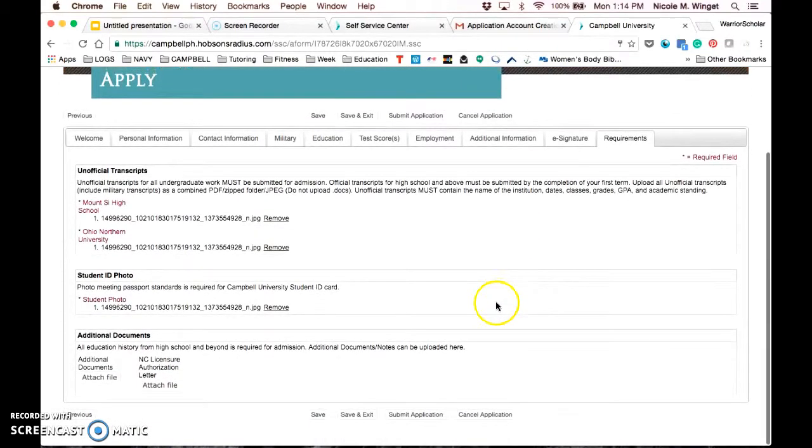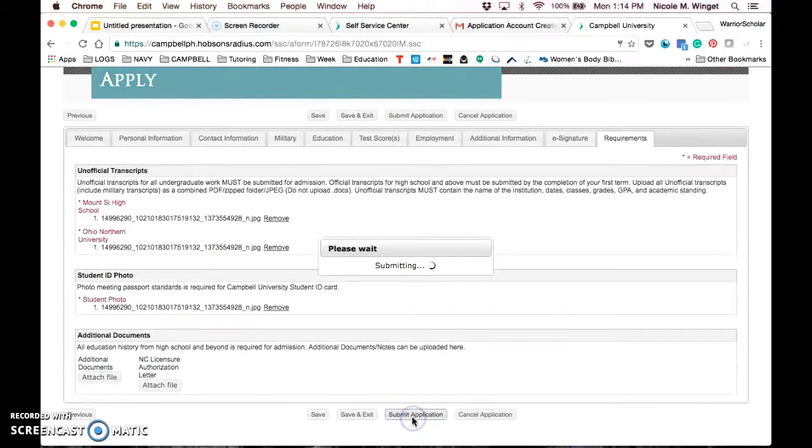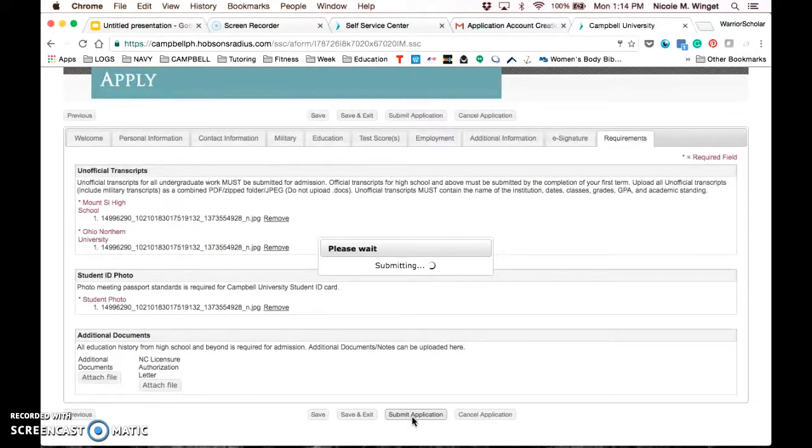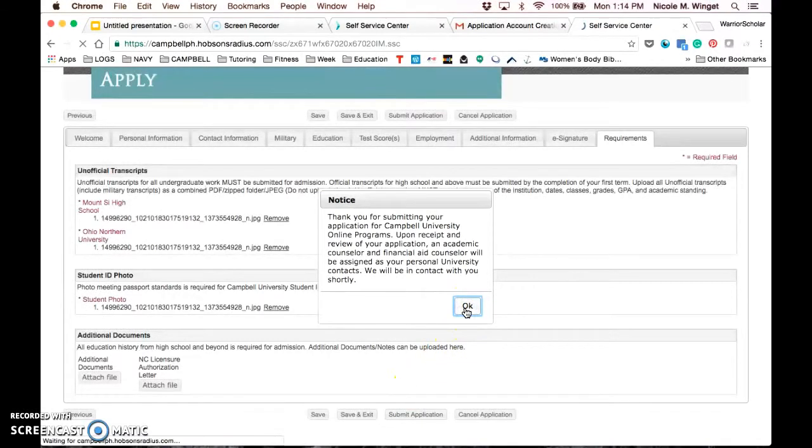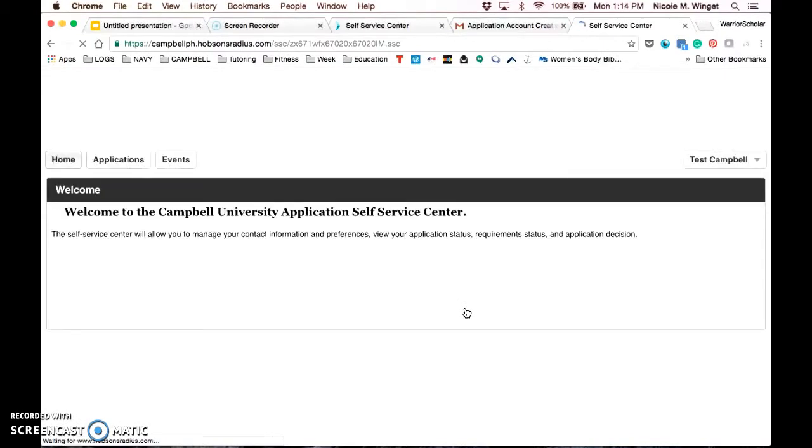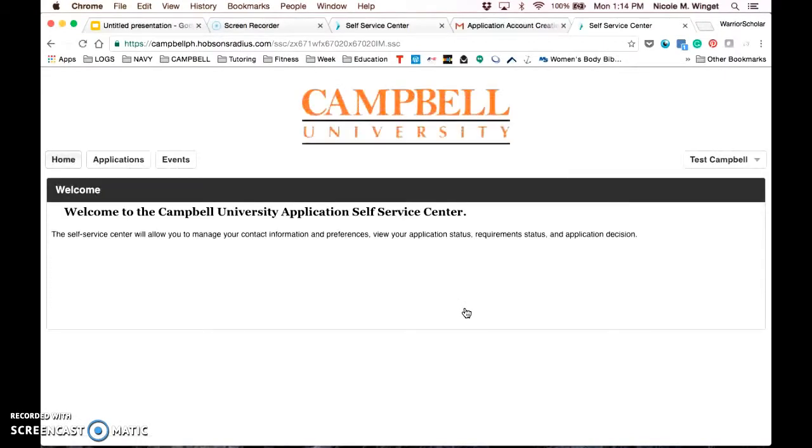Once that is all uploaded, you can click Submit Application. It takes just a moment to upload all those documents and you will receive a confirmation notice when that is done. Applications typically take 5 to 10 business days to process and we will communicate with you via email, so keep your eye on the email.